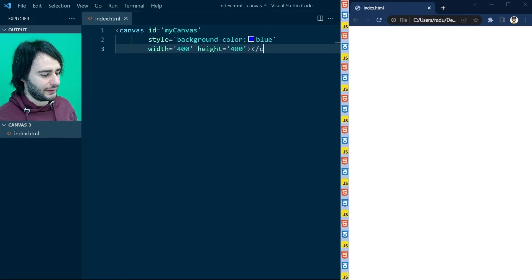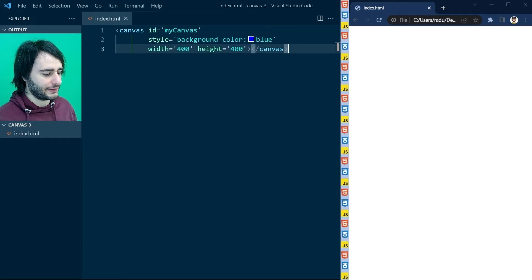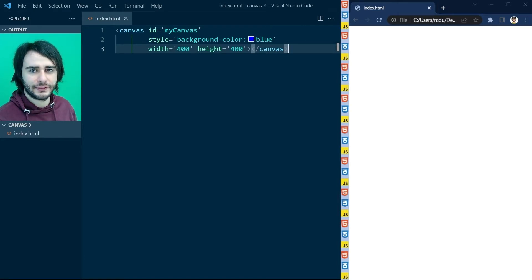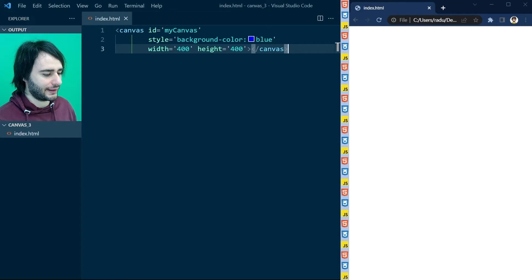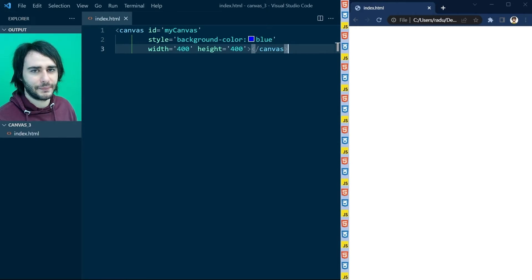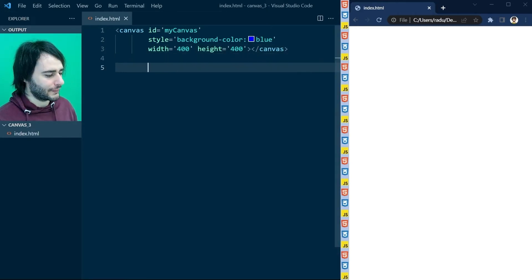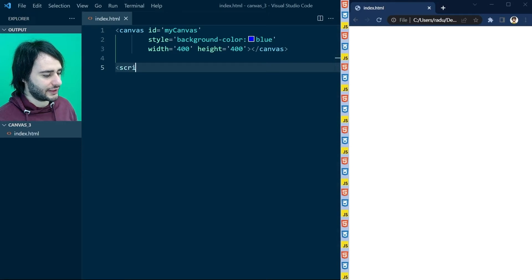So here I just added a Canvas with id myCanvas, 400 width and height in pixels, and I made it have a blue background so that we see it on the page.